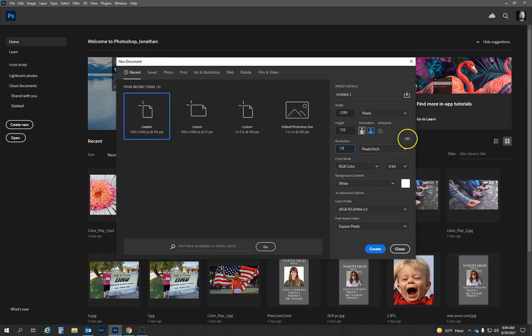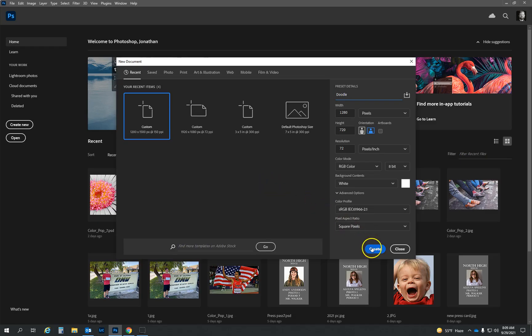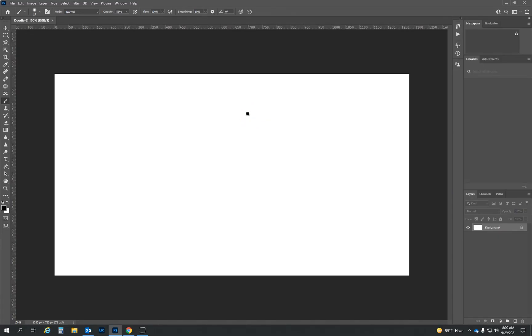Everything else can stay the same. If you would like to name this, I would recommend doing that, and then it'll show up over here hopefully next time you use it. So we're going to click on create and that's going to create our canvas. And so what we're going to be doing is practicing in Photoshop how to use layers and a few tools to create just some fun little doodles that you can be creative with.